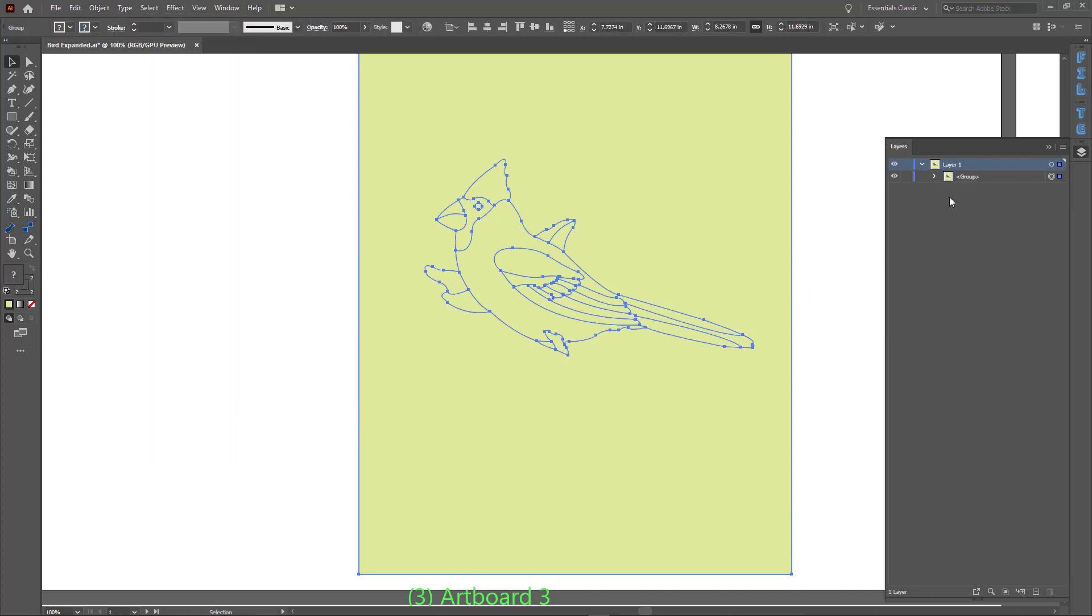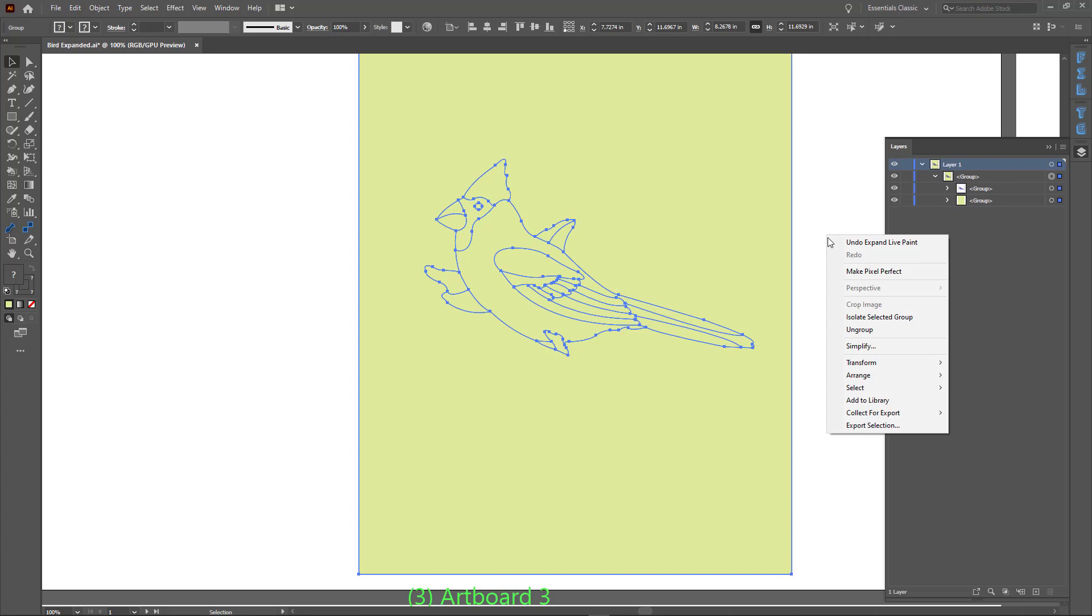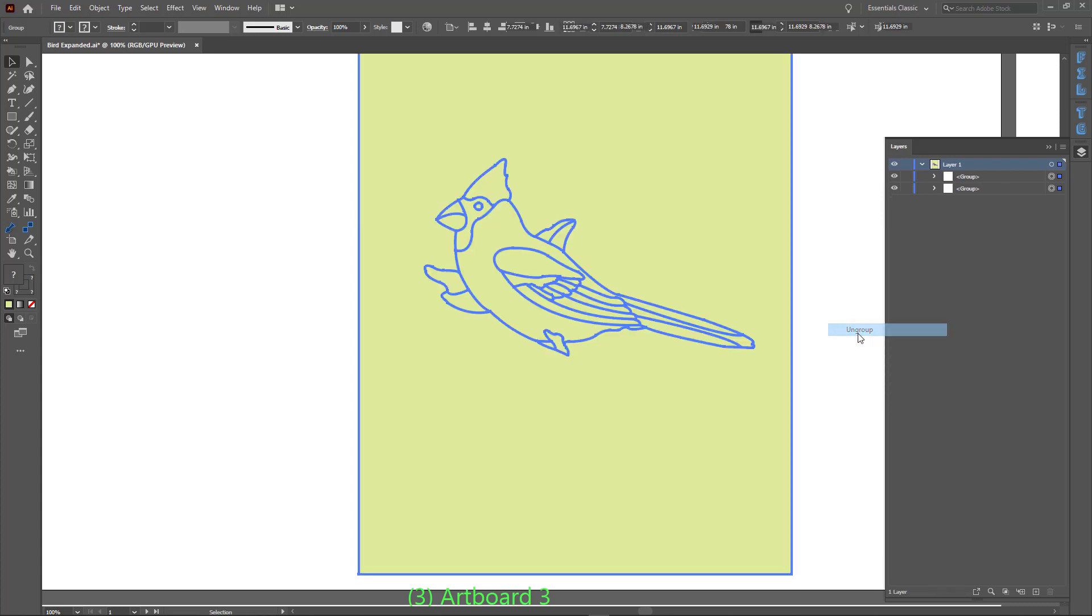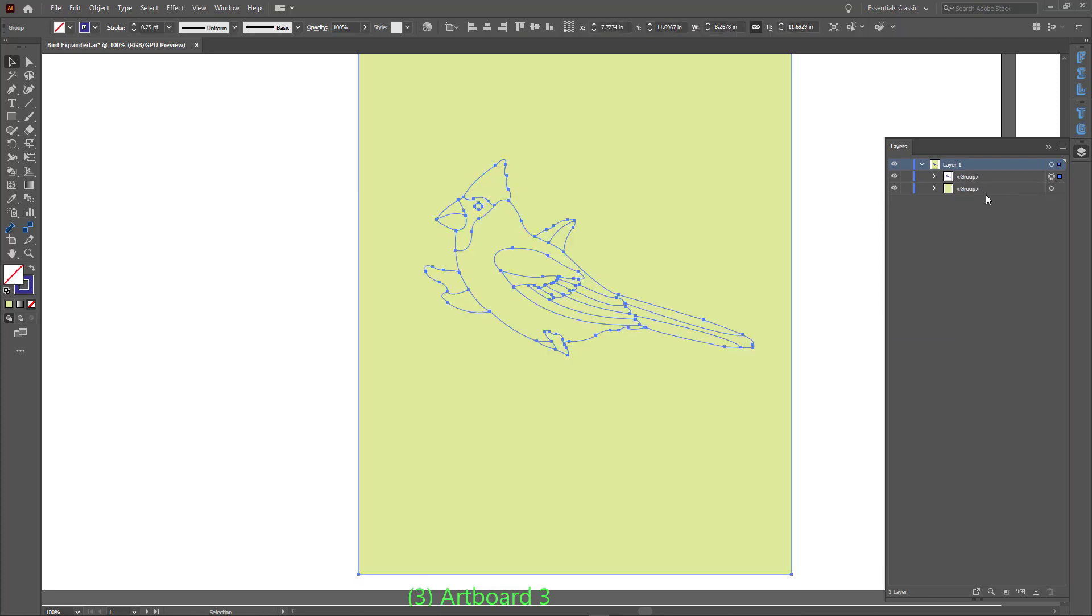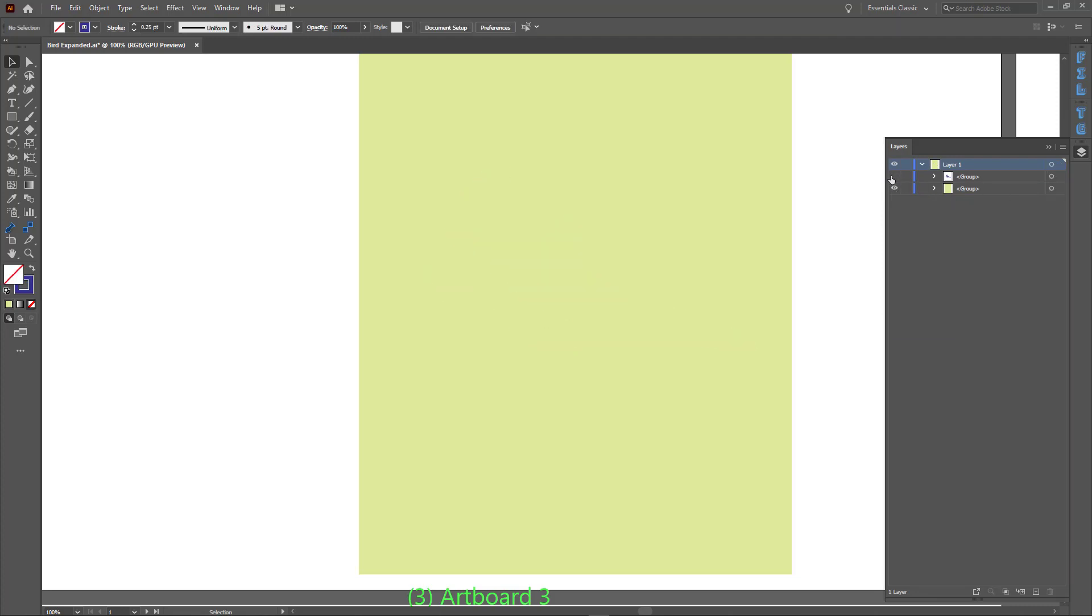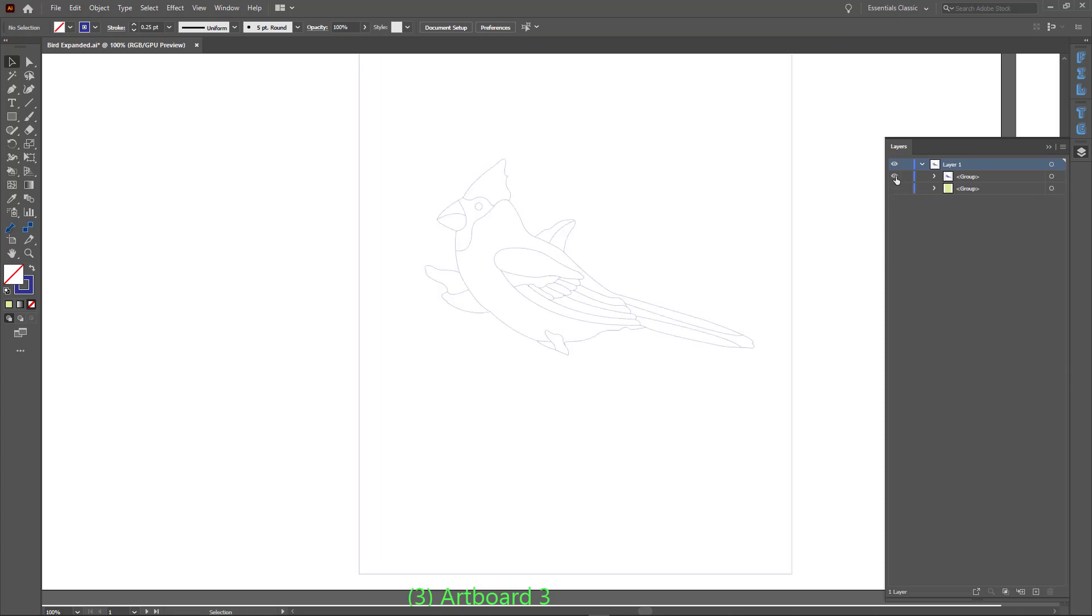The Live Paint group is now a normal group. Let's ungroup it. After ungrouping it, we see two more groups. The top group is our original drawing. And the bottom group contains the closed paths that the Live Paint Bucket tool created.